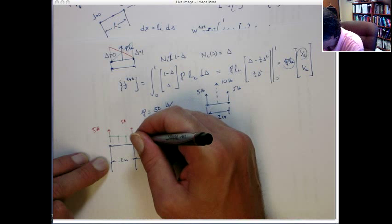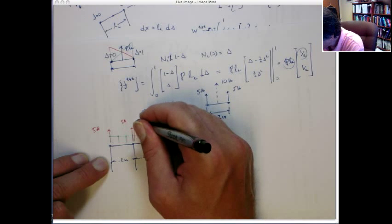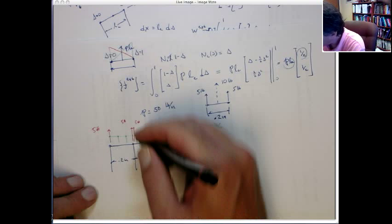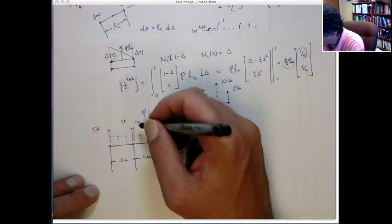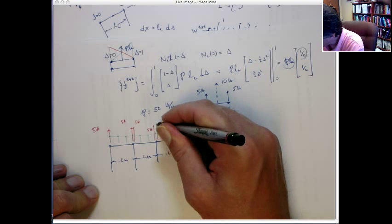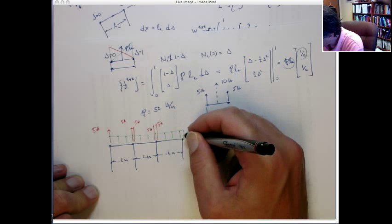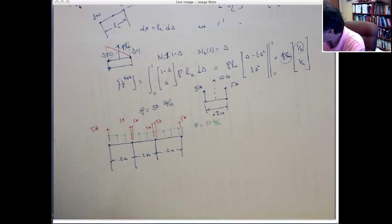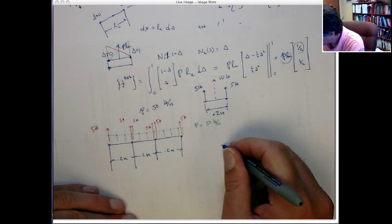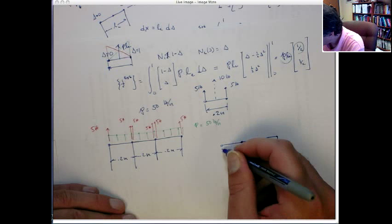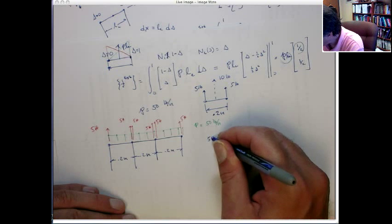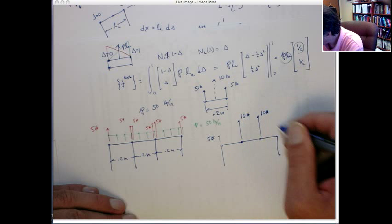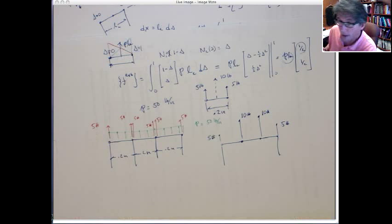Moving to the next element, it contributes another 5 pounds to this node and 5 pounds to the next. So at the interior node, the actual force applied is the sum of those two contributions — 10 pounds. The two outer nodes each only receive 5 pounds since no additional element is adjacent. So the correct distribution is: 5 pounds, 10 pounds, 10 pounds, 5 pounds.